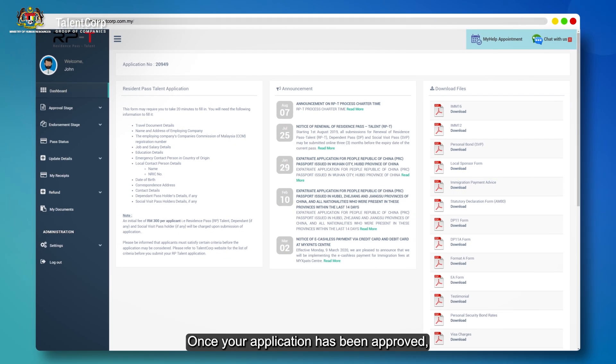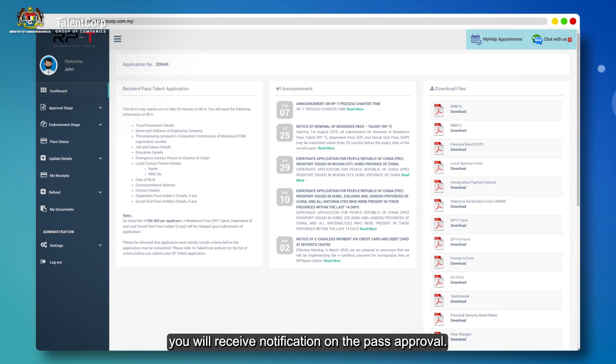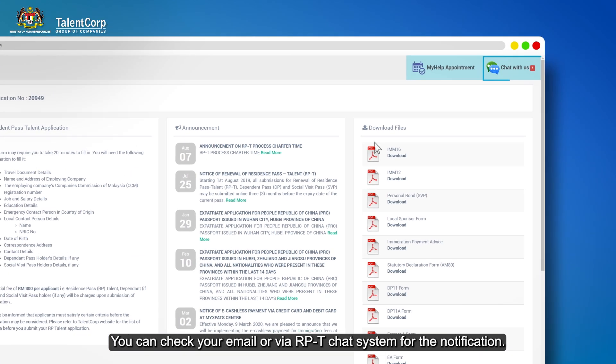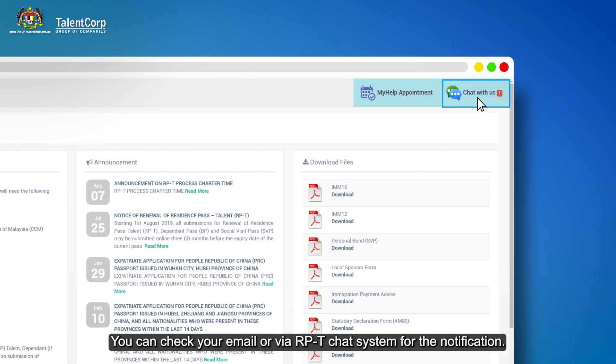Once your application has been approved, you will receive notification on the pass approval. You can check your email or via RPT chat system for the notification.